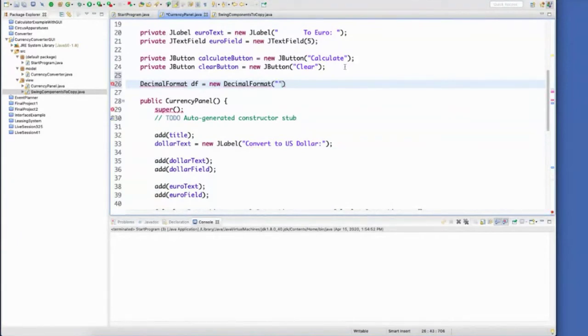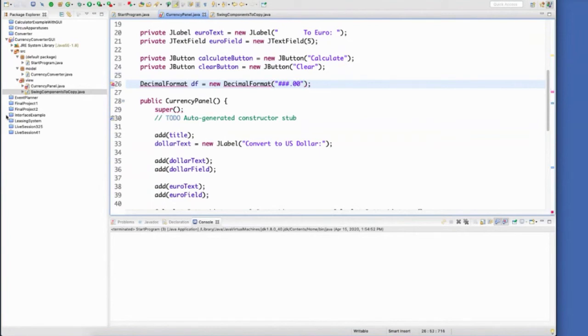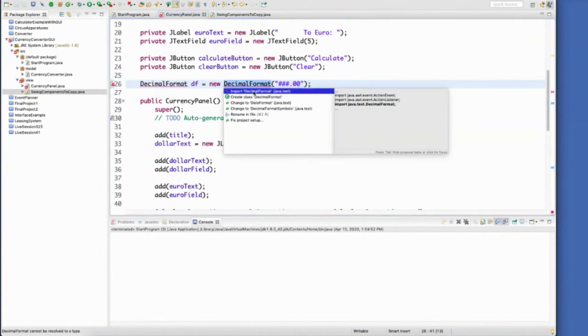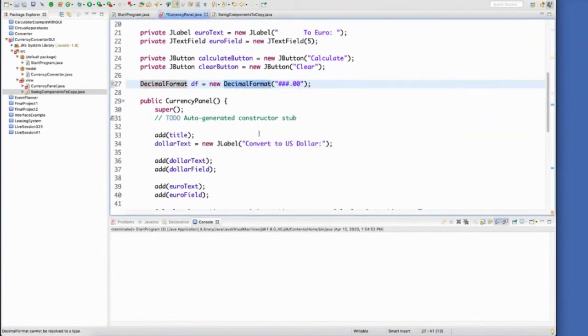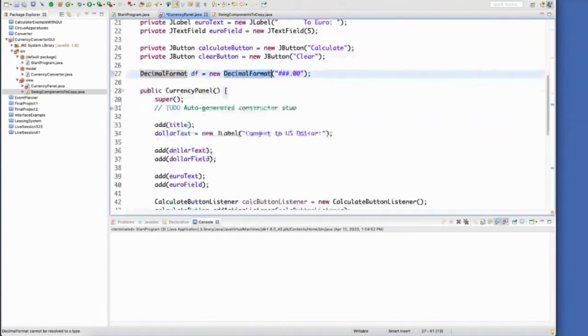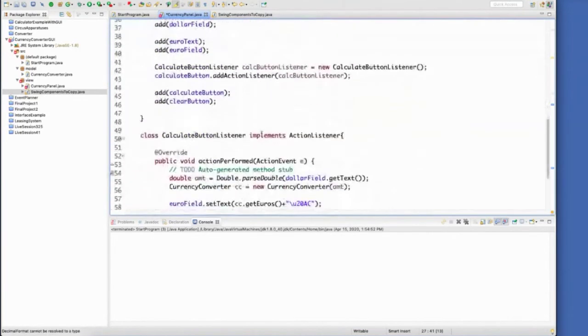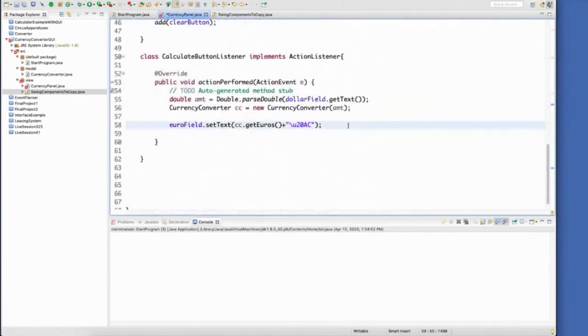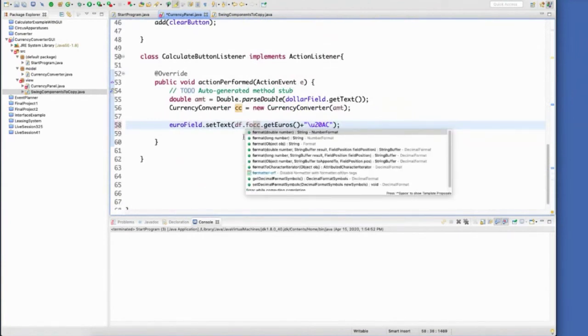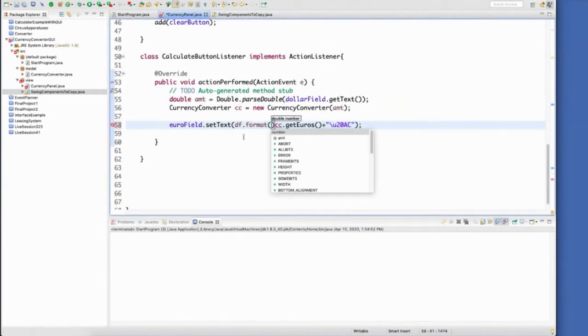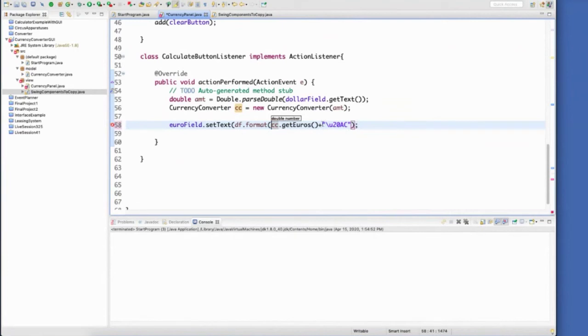There we go. And then we'll apply decimal format to our number. Isn't that cool? Look at all the things that we've done in just this one line. But you saw how I took it piece by piece. I didn't try to do it all at once.